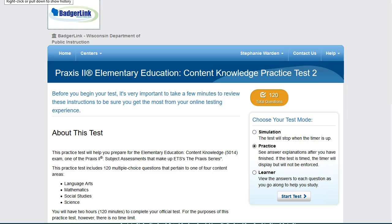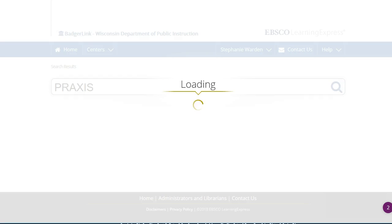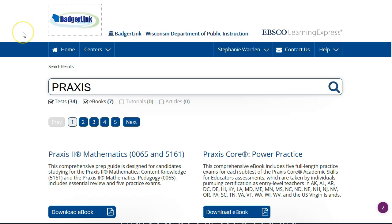Once you have finished with the test, you can navigate back to your results by clicking on your browser's back button.